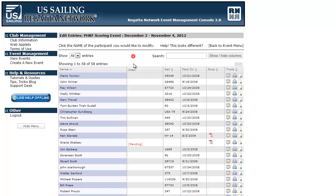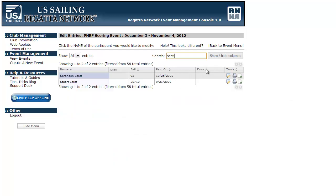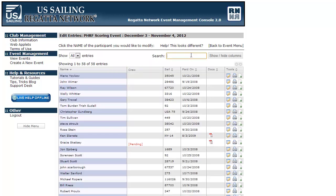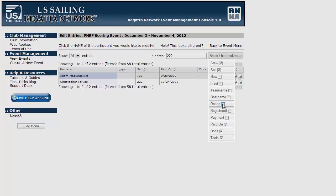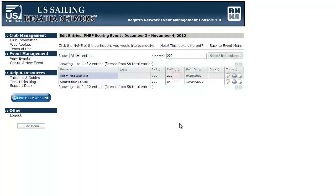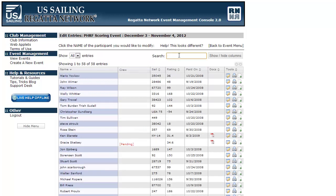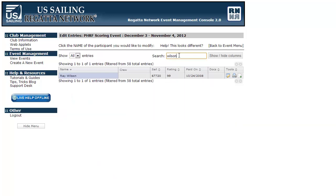The next thing I want to show you is the search option. This is an inline search to filter down your records to find something quicker. In the past you may have been searching for a person — for example with the last name Scott — and as quickly as you type it in, it will filter your entries down to items that match. It is a global search, so searching '222' will pull up both a person's sail number containing 222 as well as a rating of 222. Most people will be using this for either sail number or name, and it accomplishes that quite quickly.